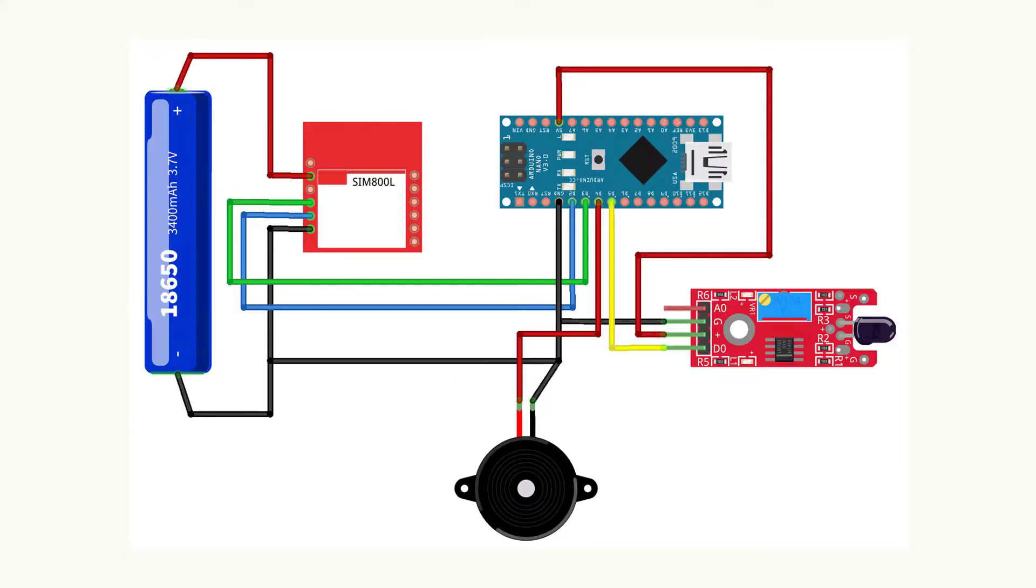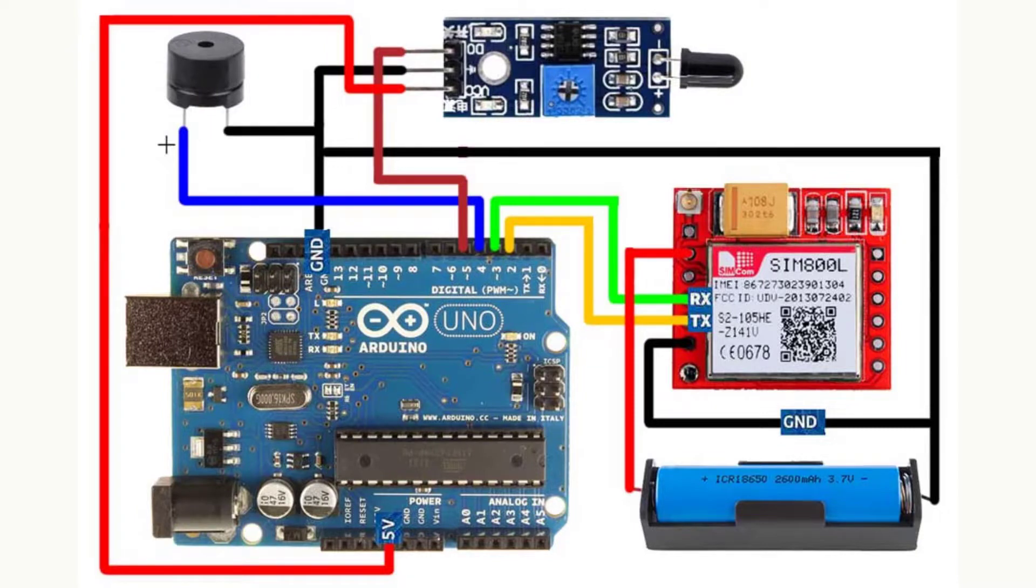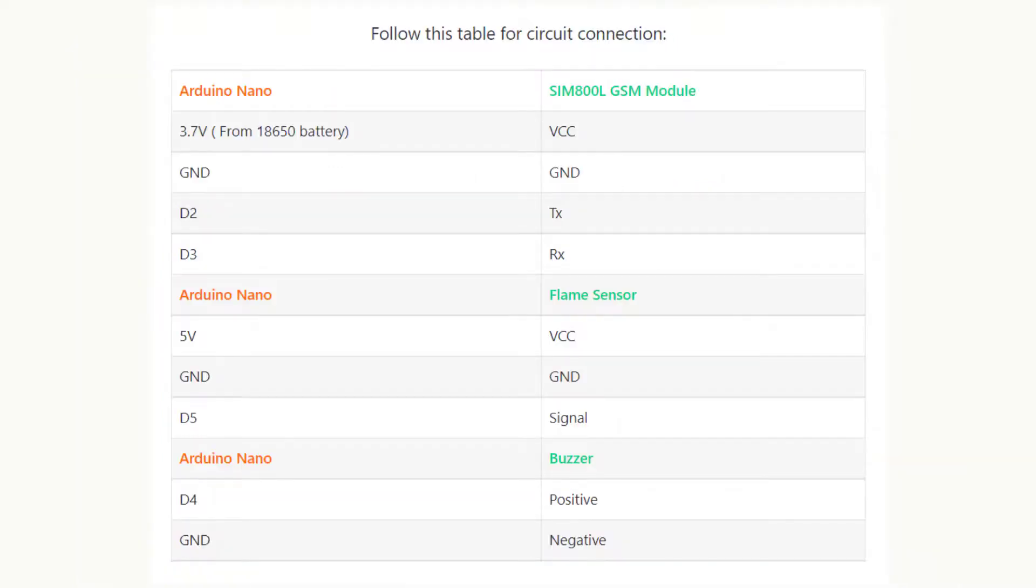Connect all the components according to the wiring diagram. You can also use the Arduino UNO board instead of Arduino Nano, but I prefer the Arduino Nano for mini projects. Connect all components as shown in this connection diagram and the circuit tables provided.